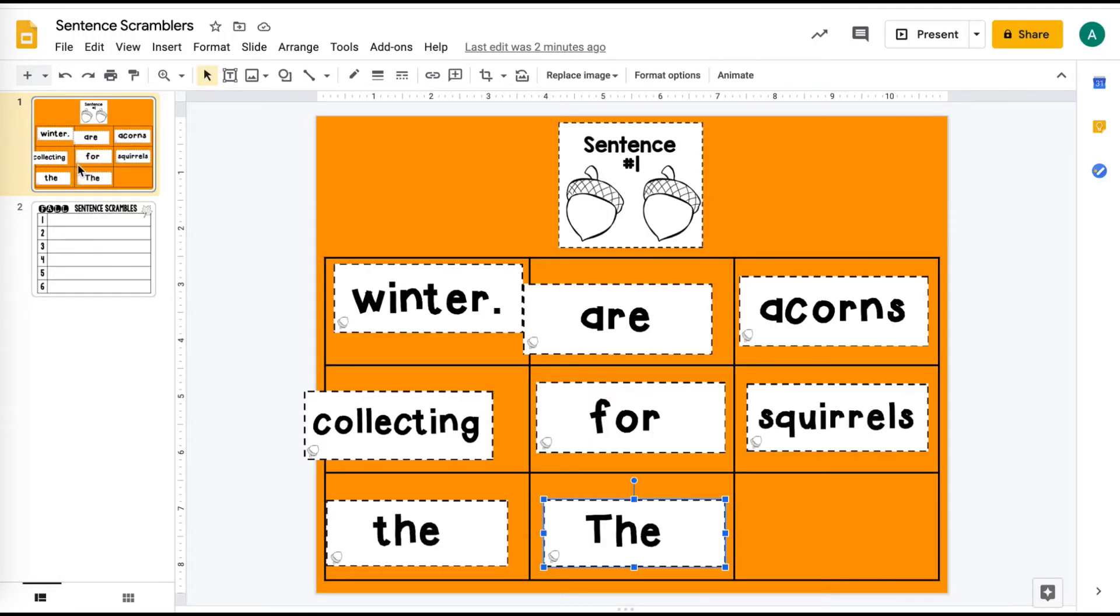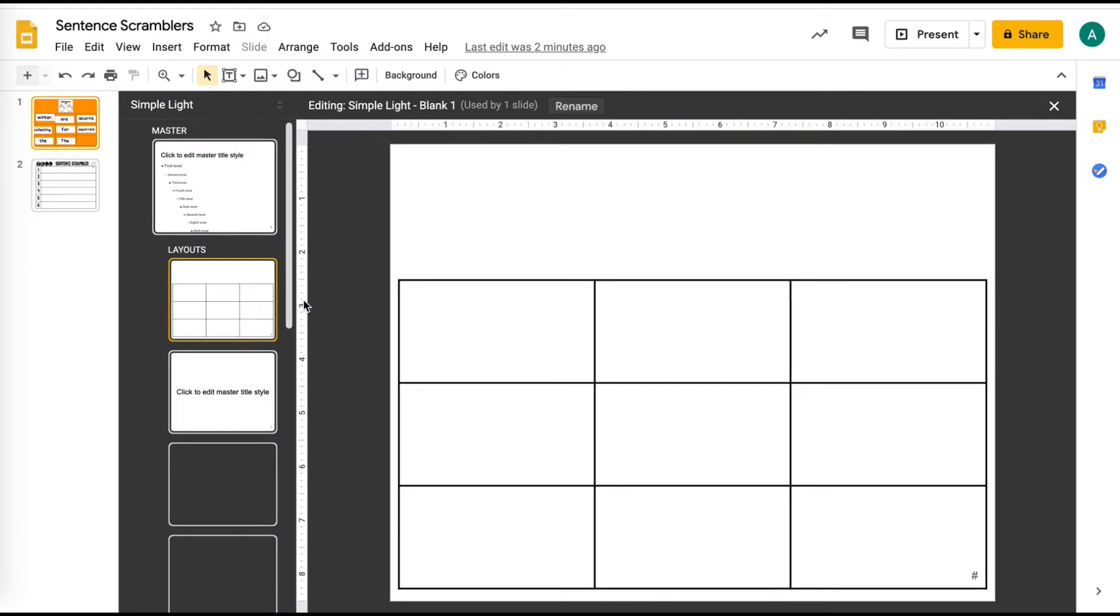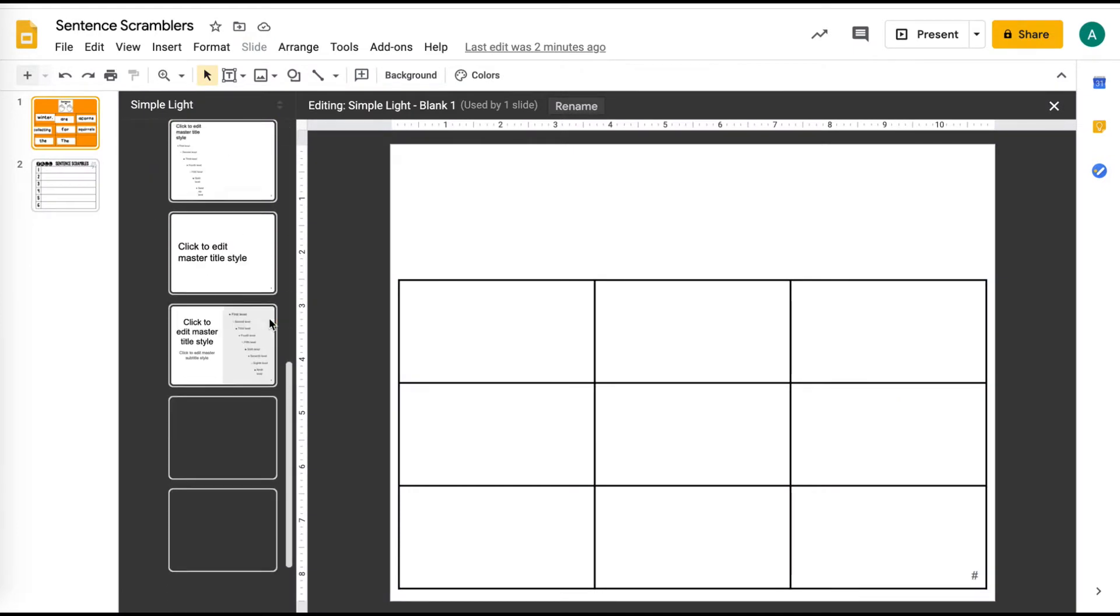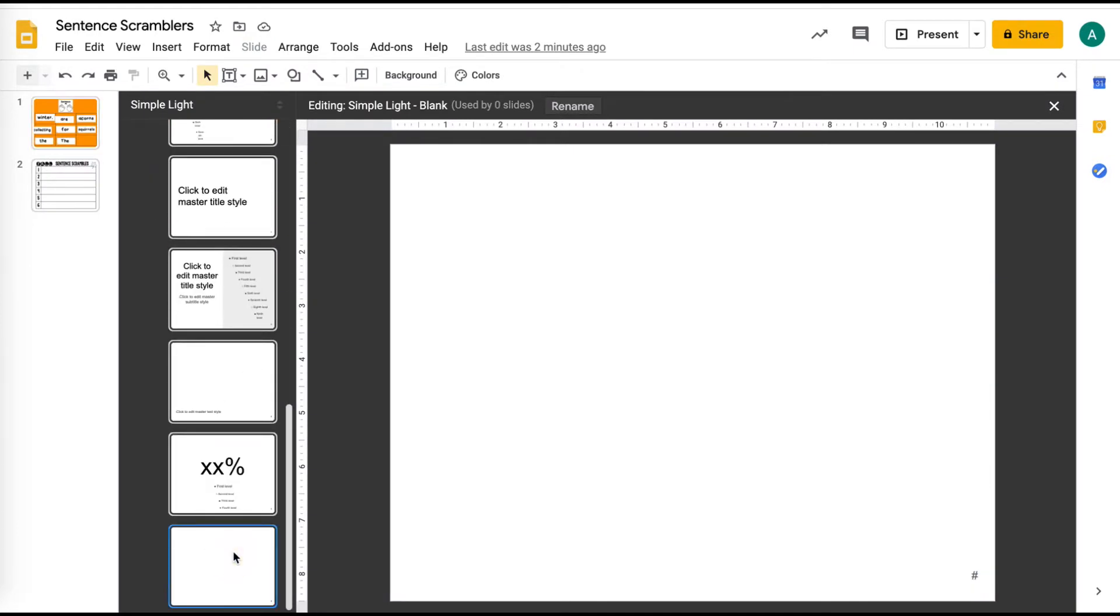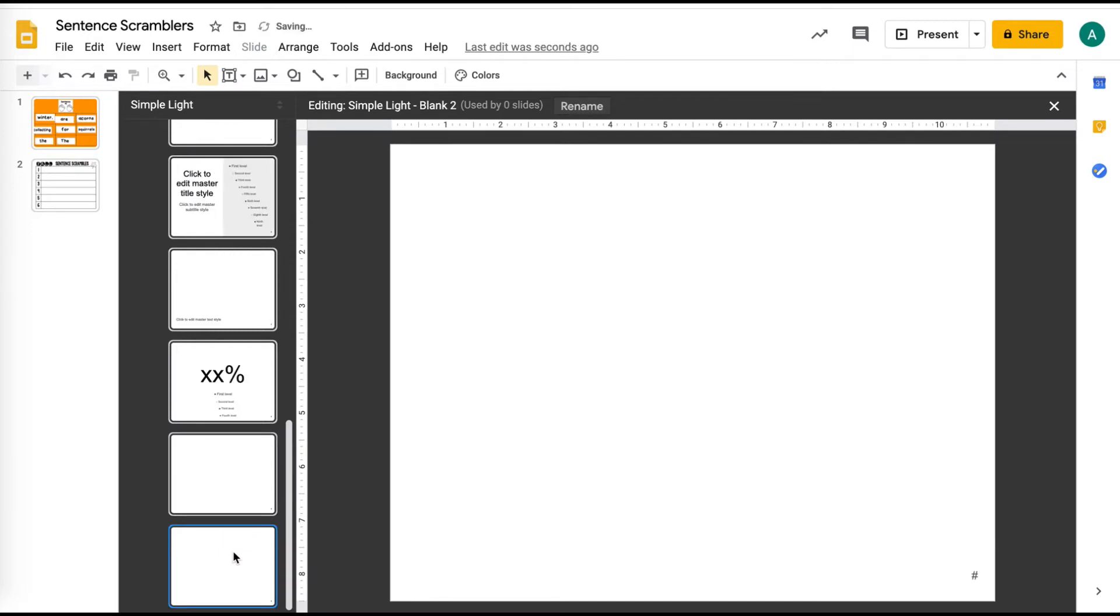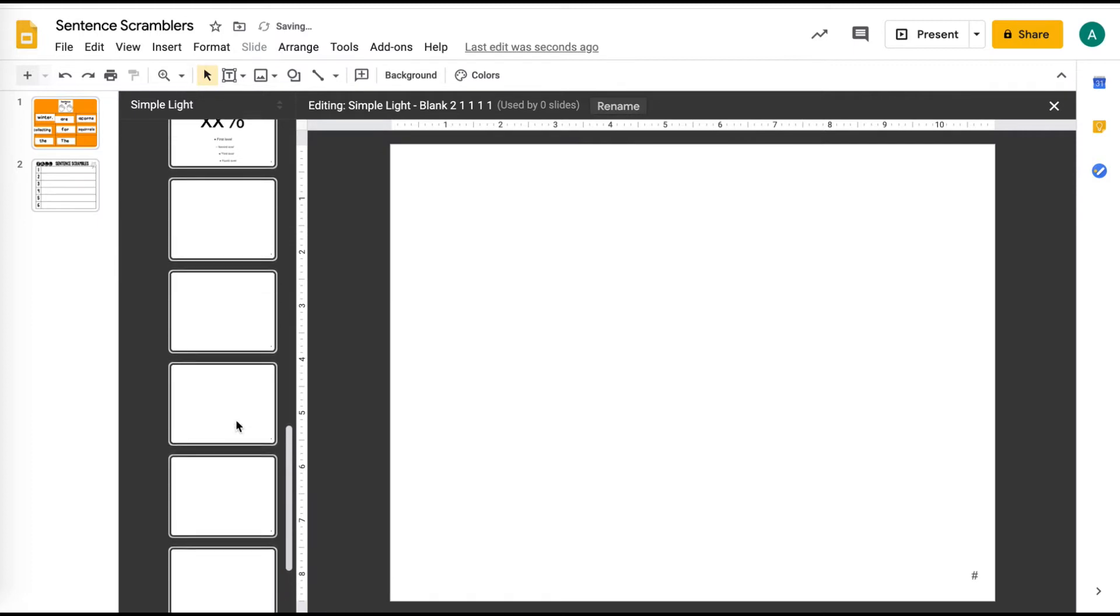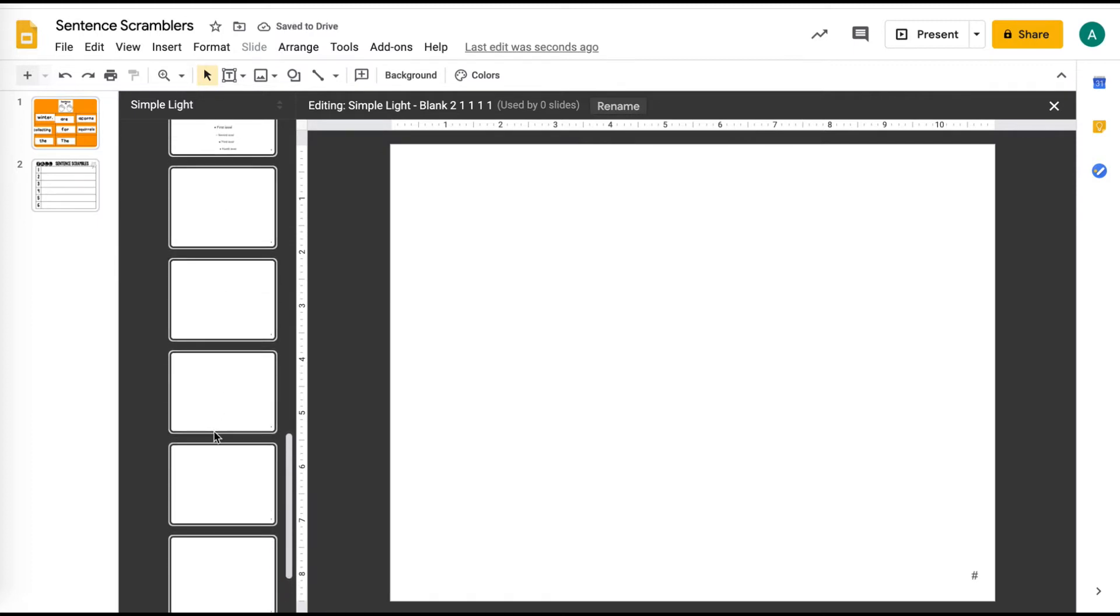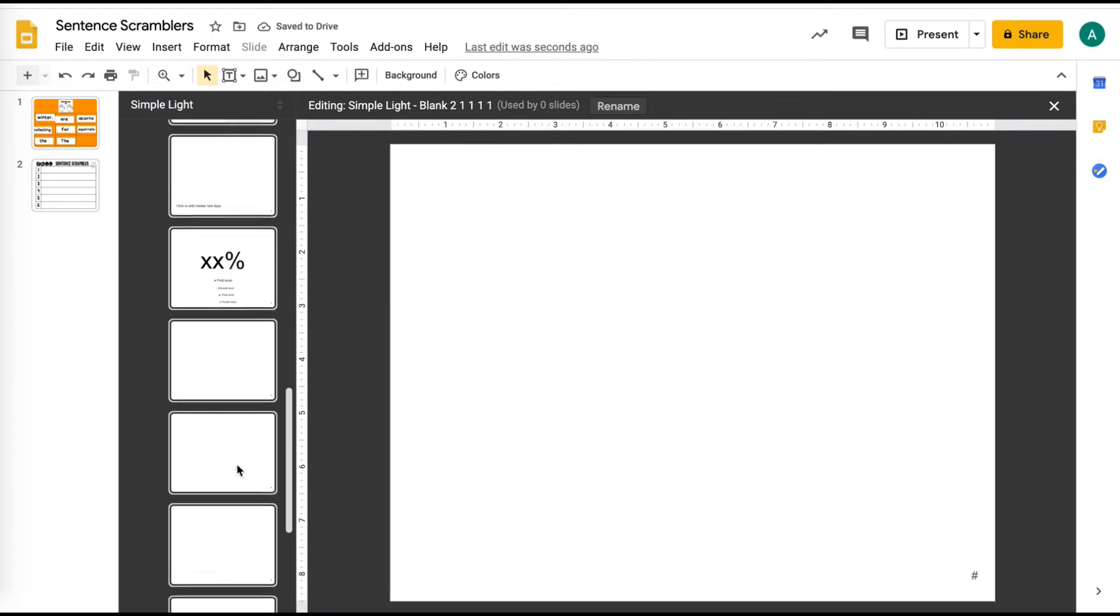And then what you're going to do is in your Google slide that you had open, the first thing you're going to do is actually go to slide and then go to edit master. And what you're going to do is find the blank. So it's usually at the end. And you're just going to duplicate that whole bunch so that you basically have a bunch of blank slides, however many you're going to want for your slideshow.